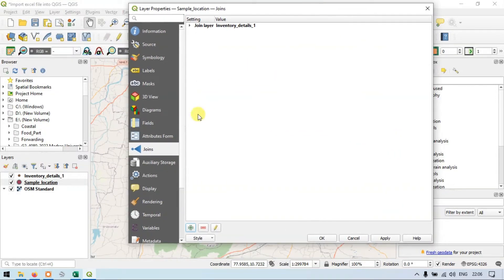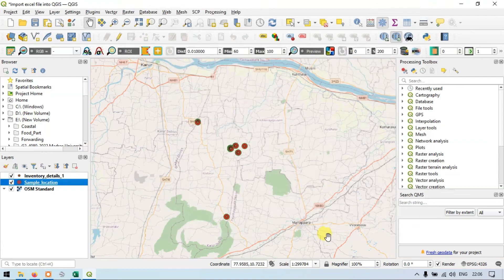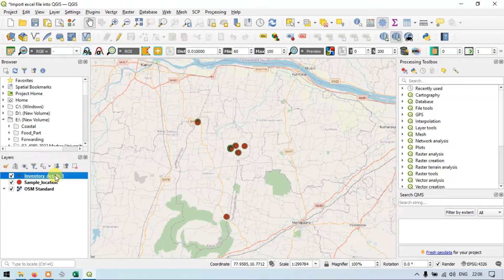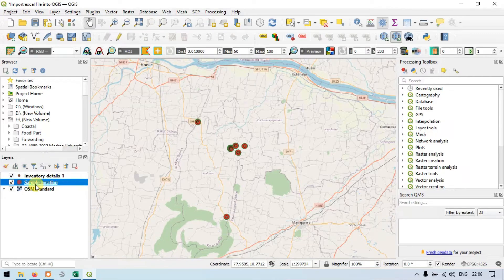Now click Apply and click OK. What we have done is we just copied the data from the inventory details layer to our sample location layer.